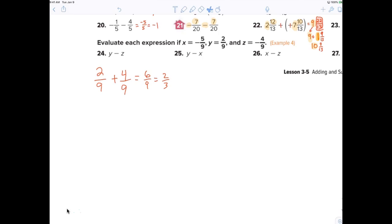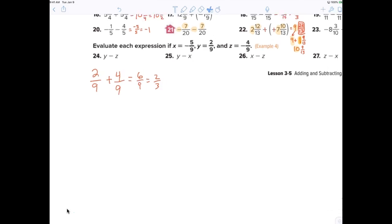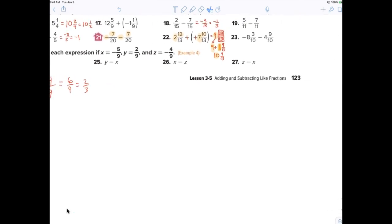Luca, number twenty-six. We substitute the variables so it becomes negative five ninths minus negative four ninths. Whenever you say minus a negative, you should automatically say positive. So it's negative five ninths plus four ninths, which gives a final answer of negative one over nine.